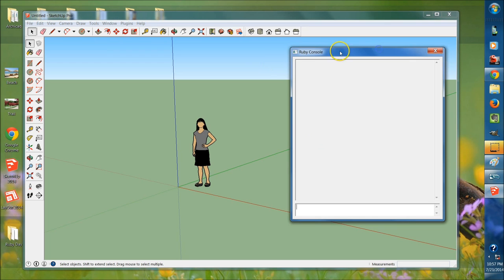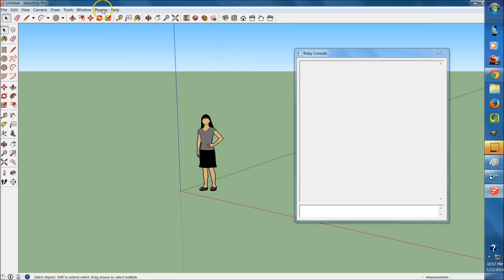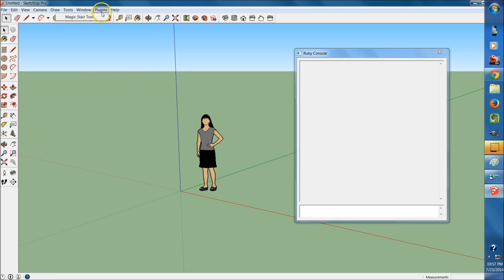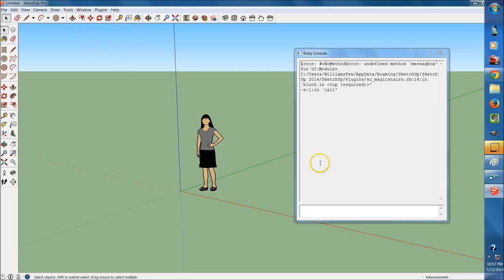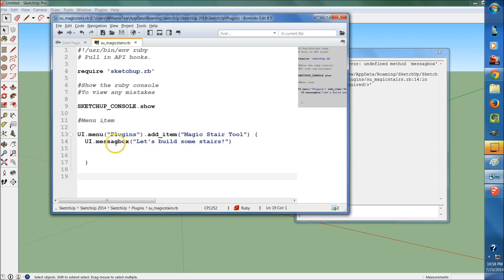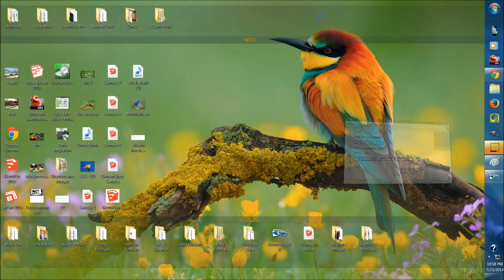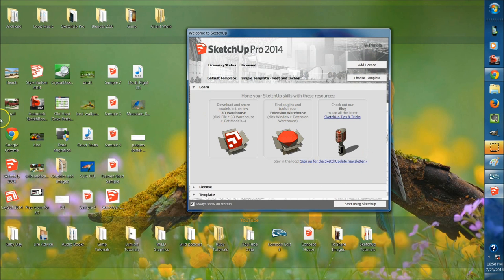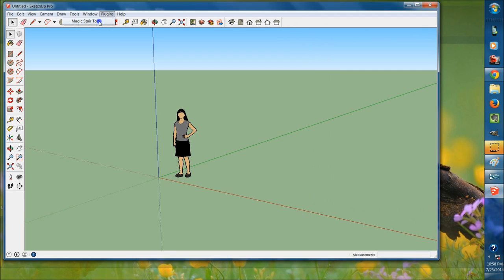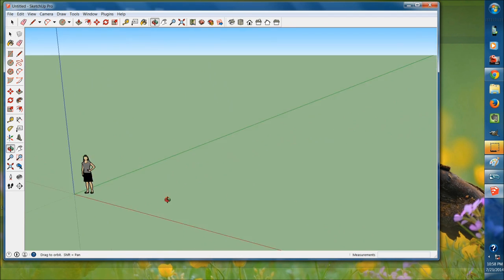There's no more error now. That's why having the Ruby console launch automatically is great when building anything new — we don't have to manually open the Ruby console every time. Plugins is up here, so that worked. Selecting Magic Stairs tool, it now says magic stairs dot rb: undefined method message box — our message box needs an 'e.' Pop back into the editor, fix the spelling of UI dot message box, hit save, relaunch — and now it works.